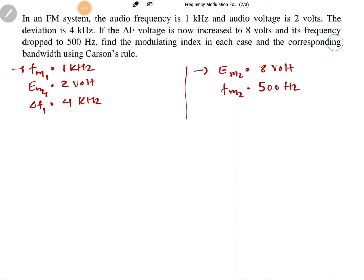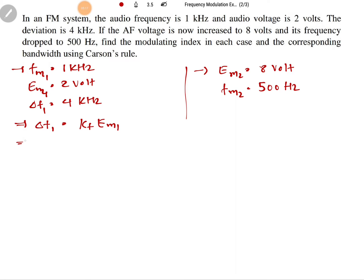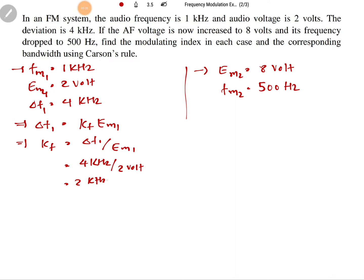We need to find the modulation index in each case and the corresponding bandwidth using Carson's rule. For the first case, frequency sensitivity KF equals delta F1 divided by EM1, which is 4 kilohertz divided by 2 volts, giving us 2 kilohertz per volt.